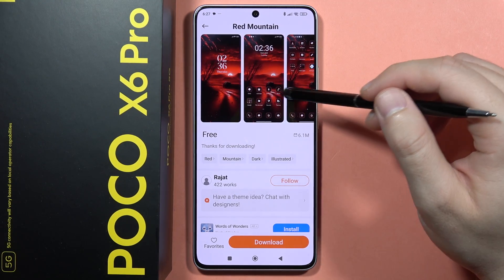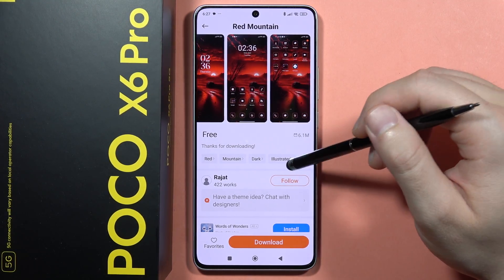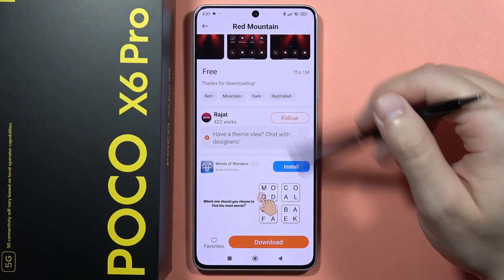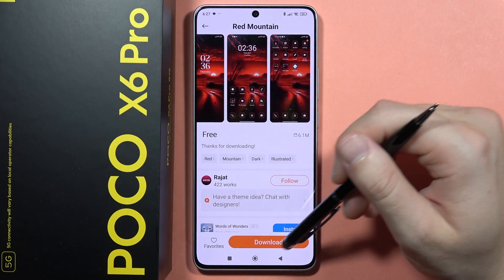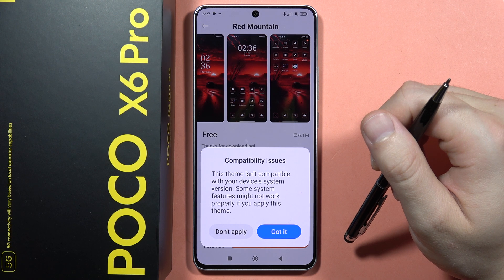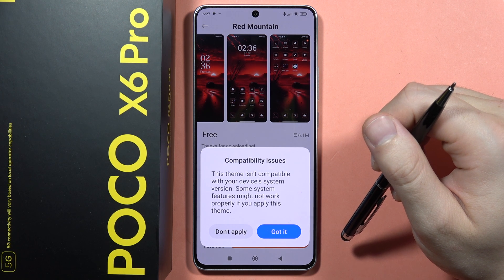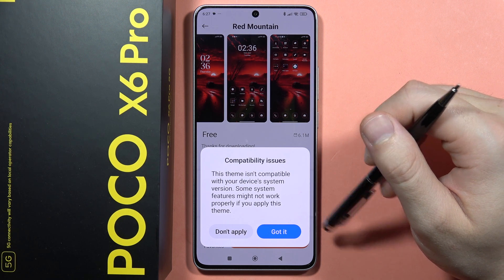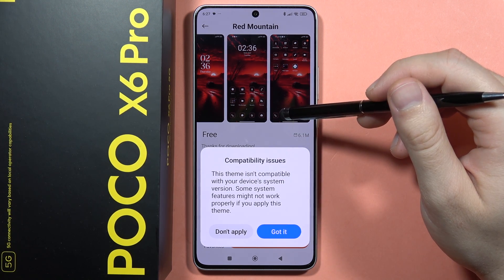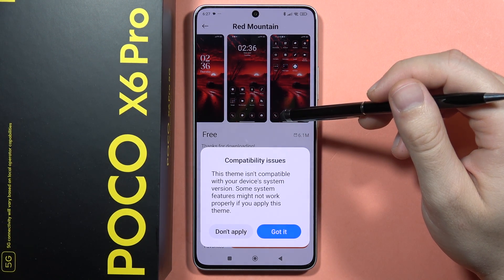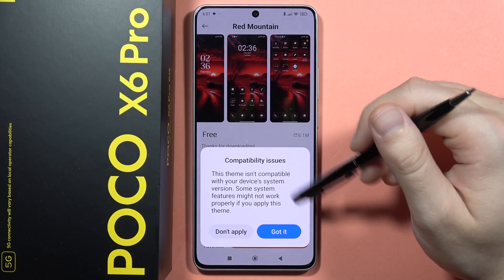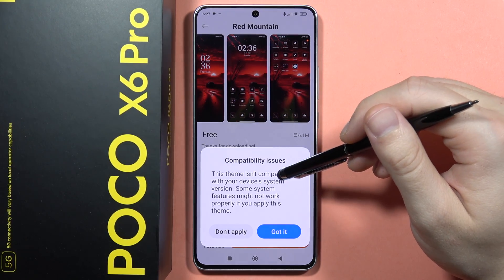Let's say I want to get the Red Mountain theme. I click on it, and here we get a preview of how it looks with the icons and everything. To download it, all we have to do is click the download button.